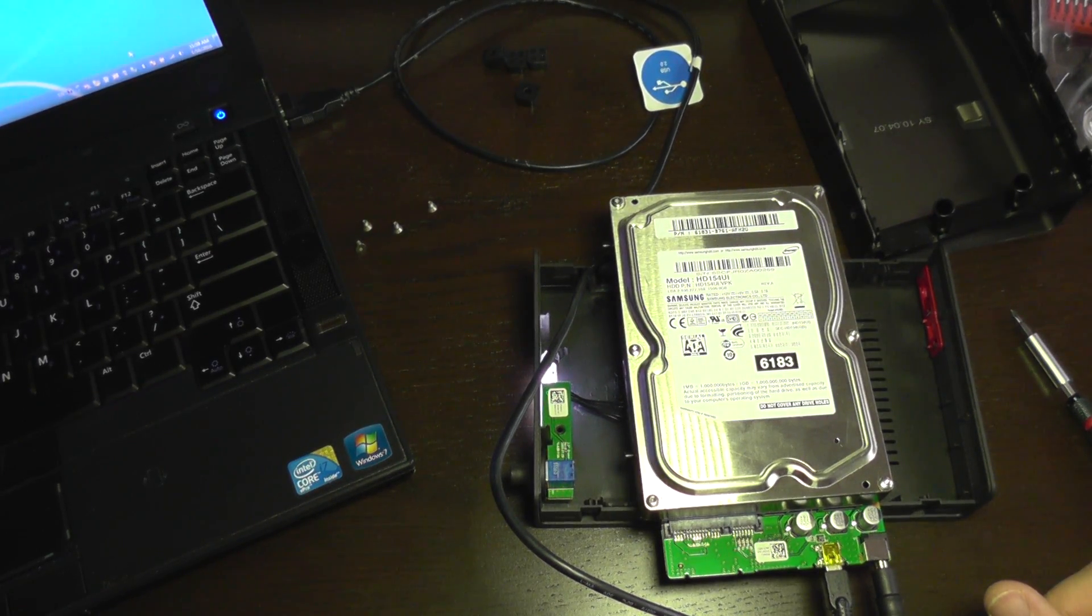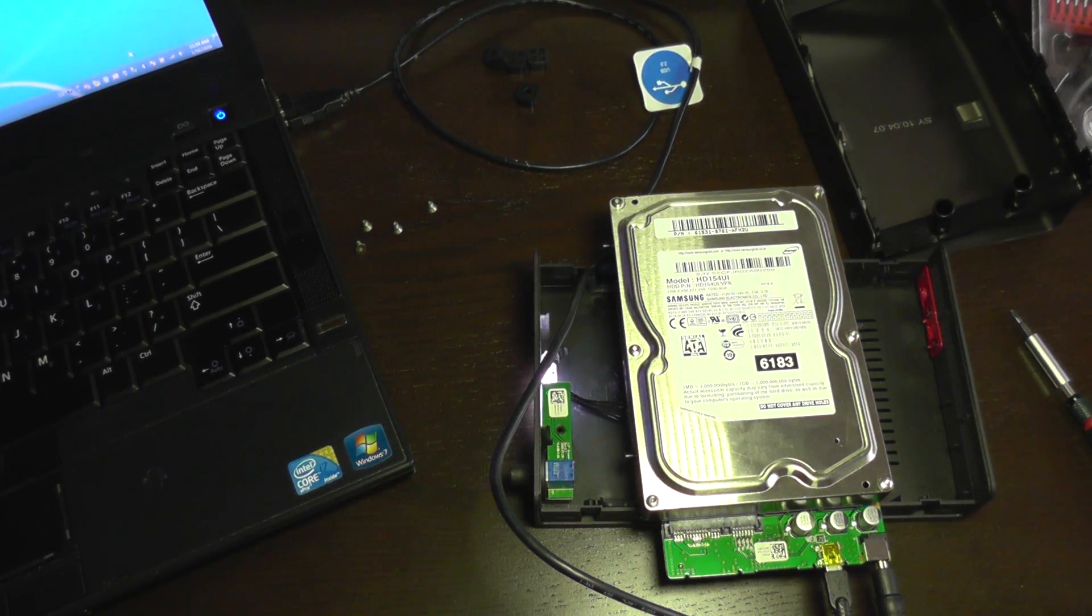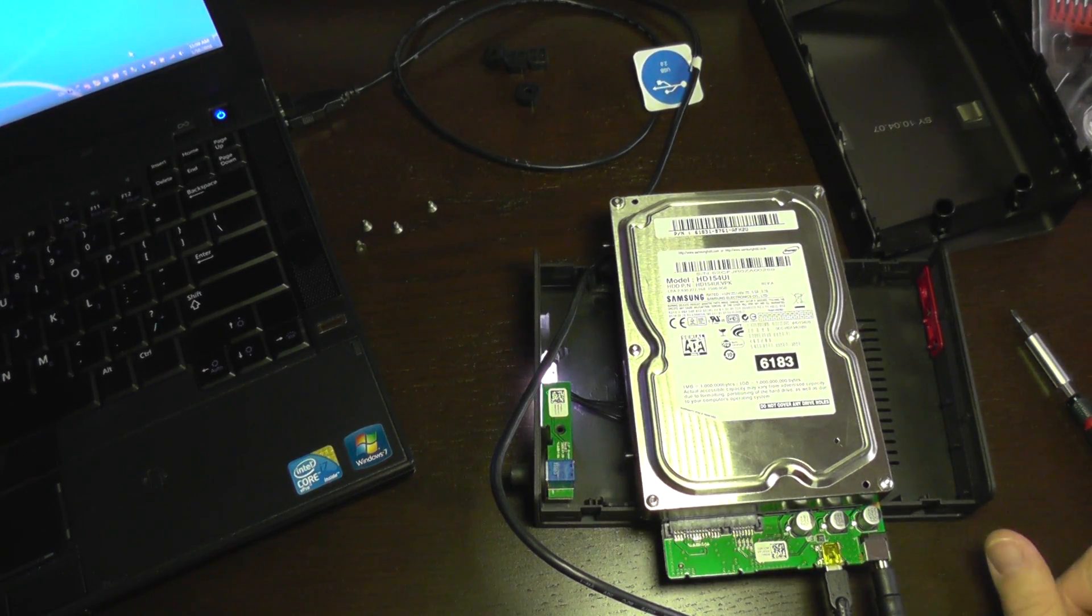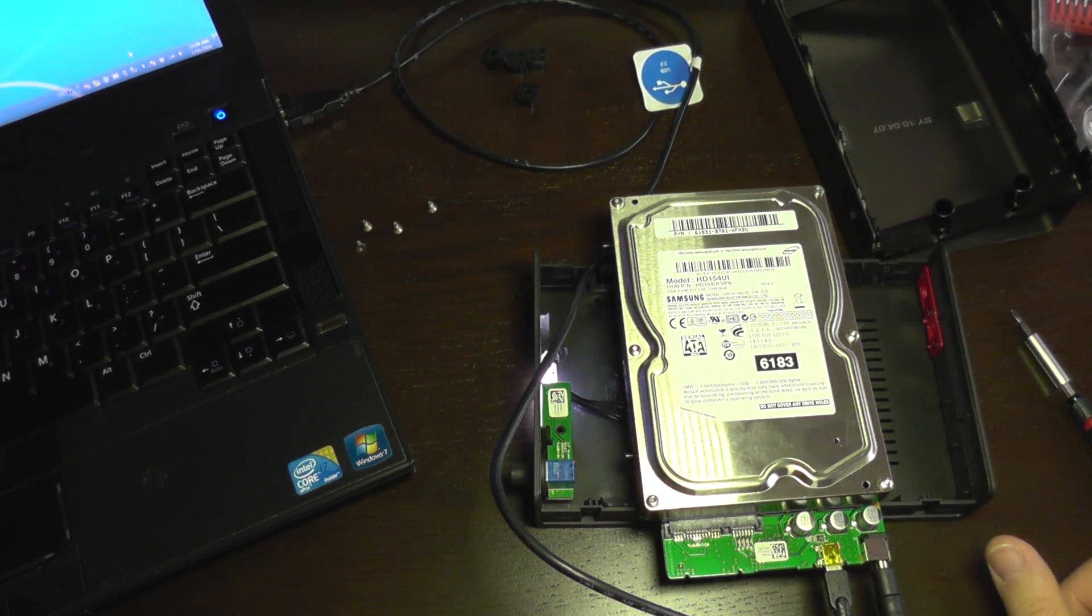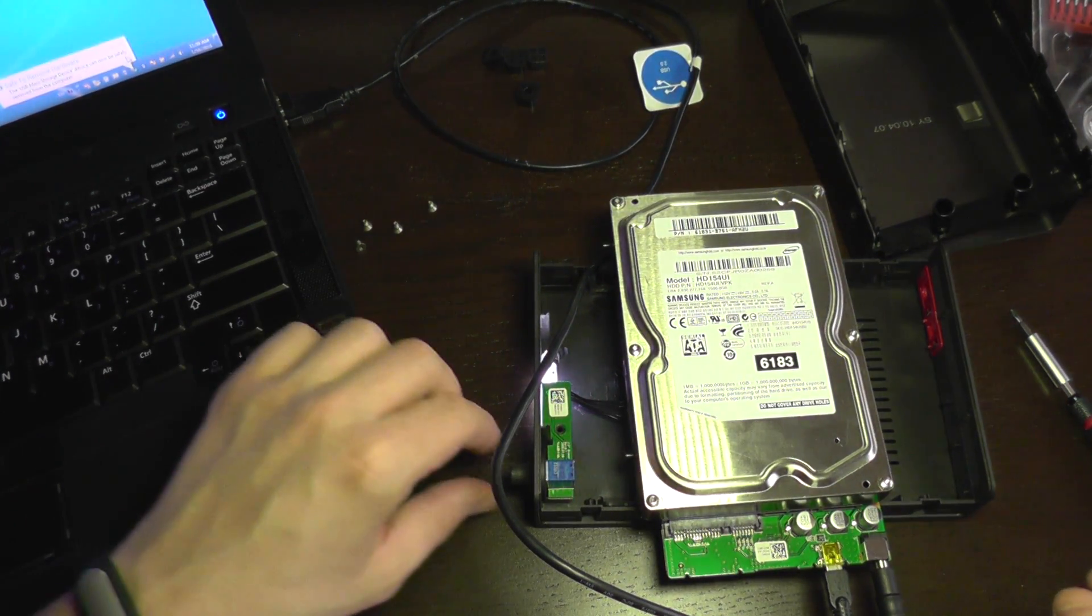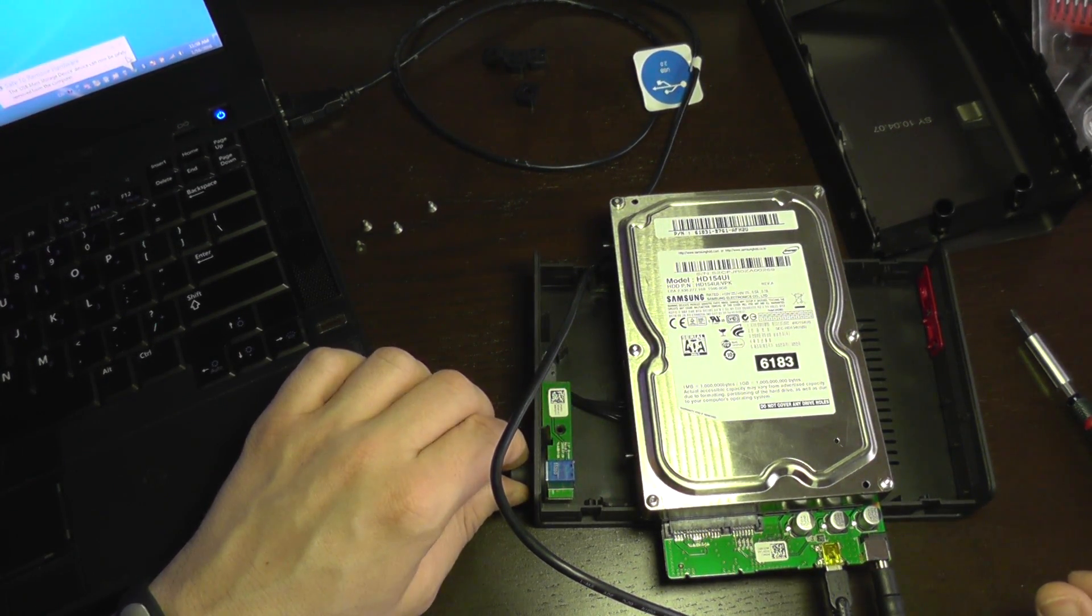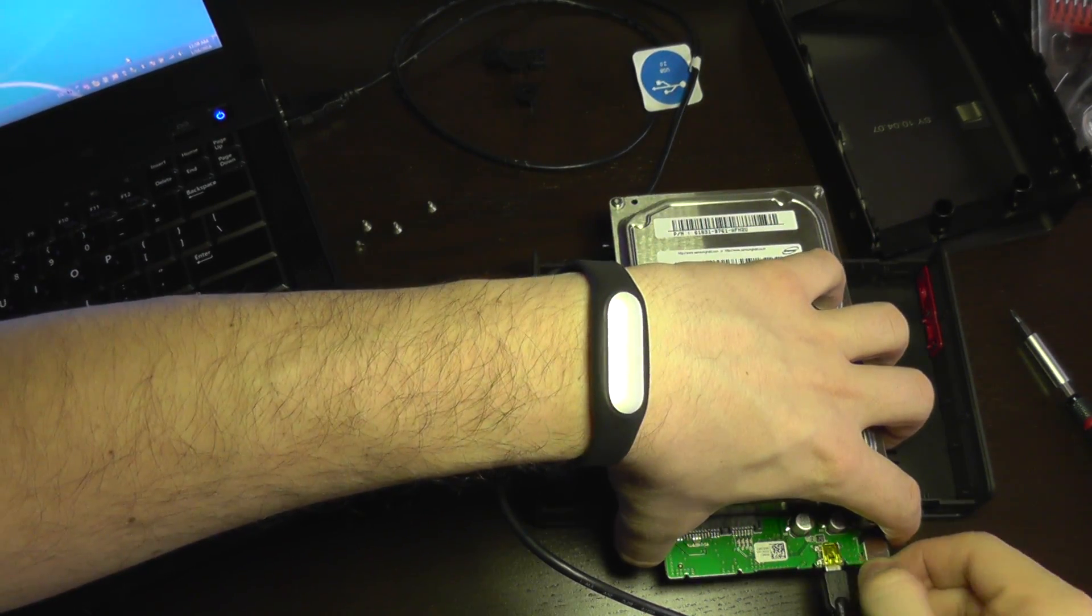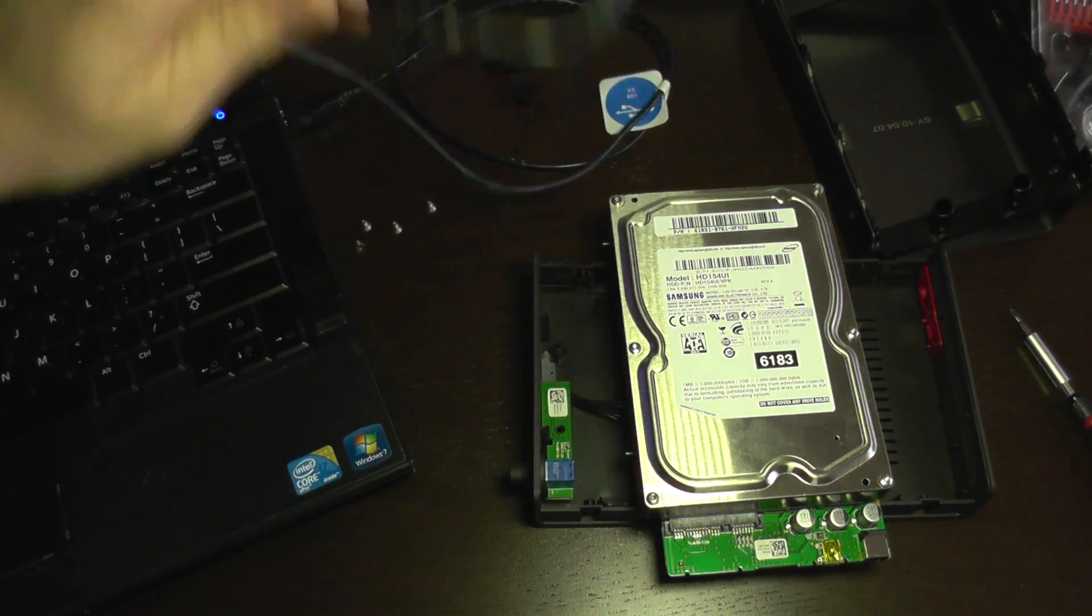So it was detected on the PC. It's working. So now I got to assemble it back together. I'm going to turn it off. I'm going to unplug the cables from it.